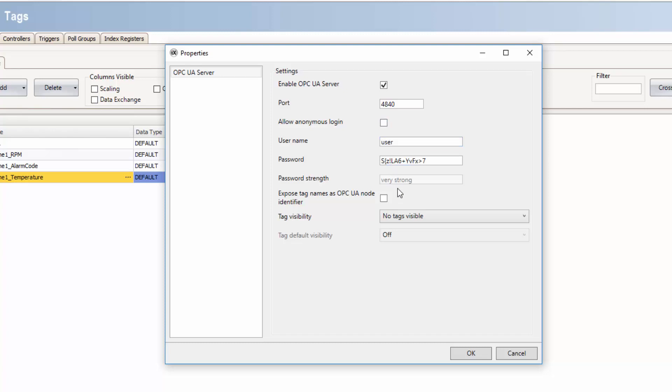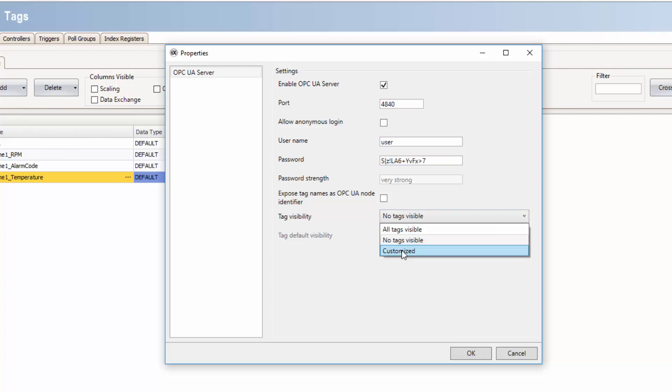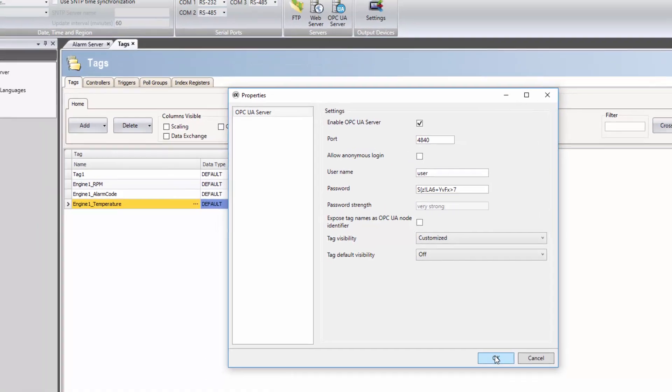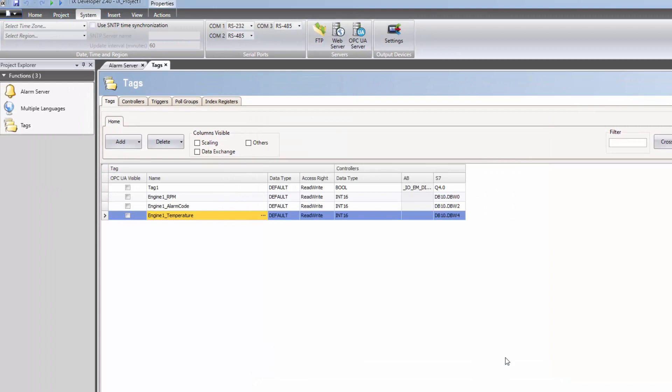Finally, select Tag Visibility. Through customized options, it is possible to select which tags should be visible for the OPC UA clients. A new column is now visible in the tag grid, allowing the selection of tags that should be visible.